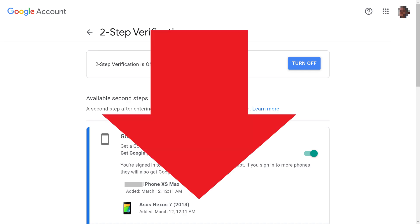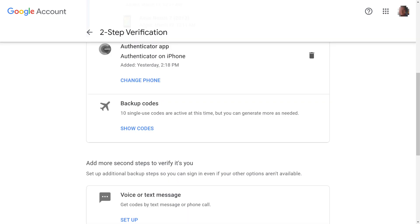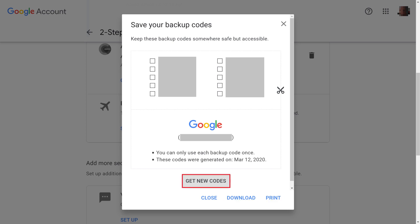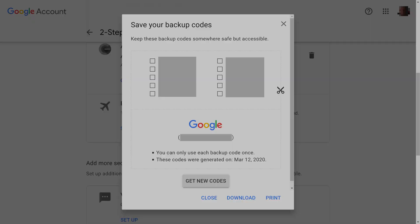Step 4. Scroll down this screen until you arrive at Backup Codes, and then click Show Codes in the Backup Codes section. A screen showing your Google backup codes will be displayed, prompting you to save your backup codes. You can choose to download or print your existing Google backup codes, or you can choose to generate a new set of backup codes. If you choose to download the backup codes, they will be downloaded to a simple text file.